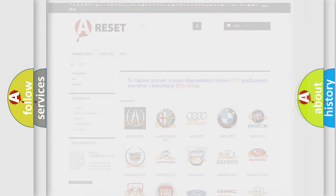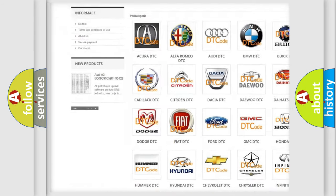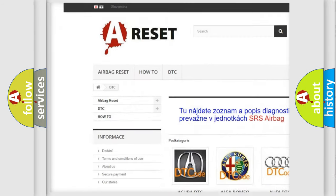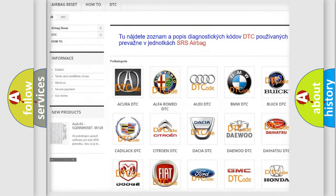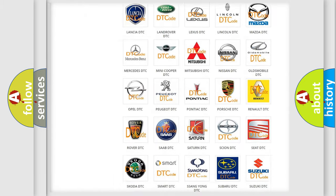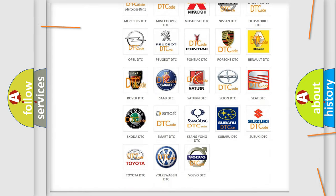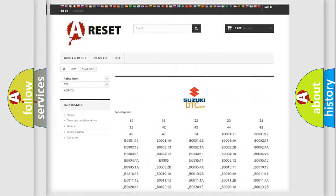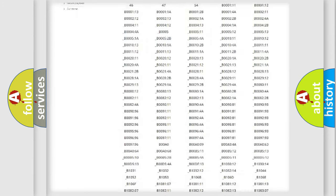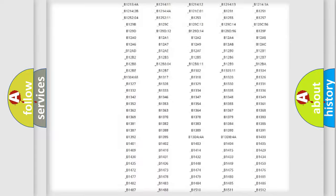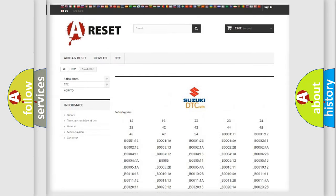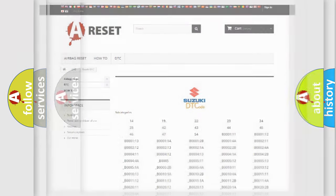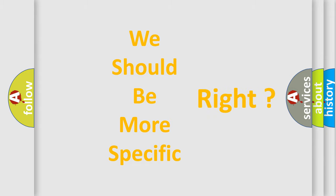Our website airbagreset.sk produces useful videos for you. You do not have to go through the OBD2 protocol anymore to know how to troubleshoot any car breakdown. You will find all the diagnostic codes that can be diagnosed in Suzuki vehicles, and many other useful things. The following demonstration will help you look into the world of software for car control units.